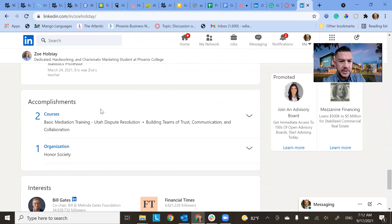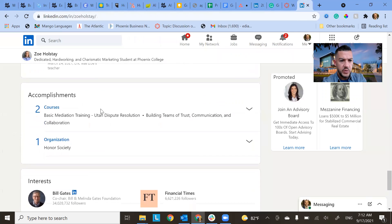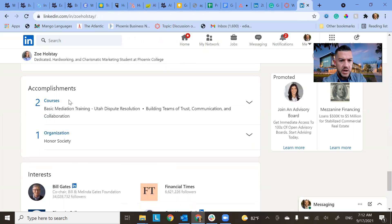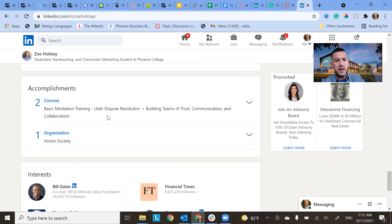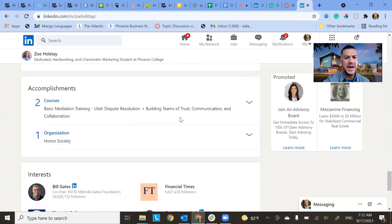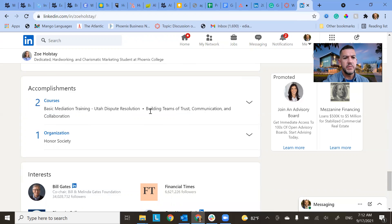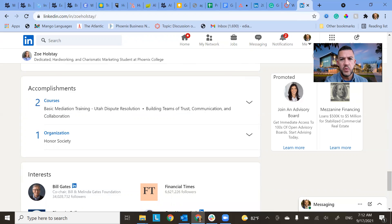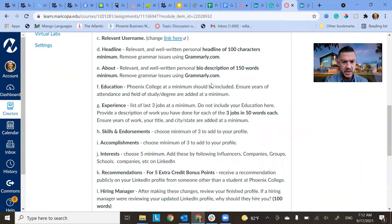Oh, and then there's accomplishments. So things that you want to look at are, or what you want to add into there. Anything that you've done in the past, you want to add any of these, either courses, organization, there's a lot of different options for what you can do on this. So add those accomplishments.